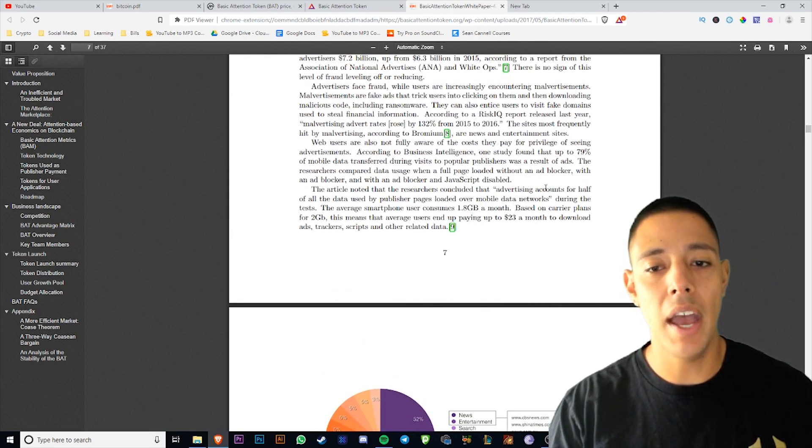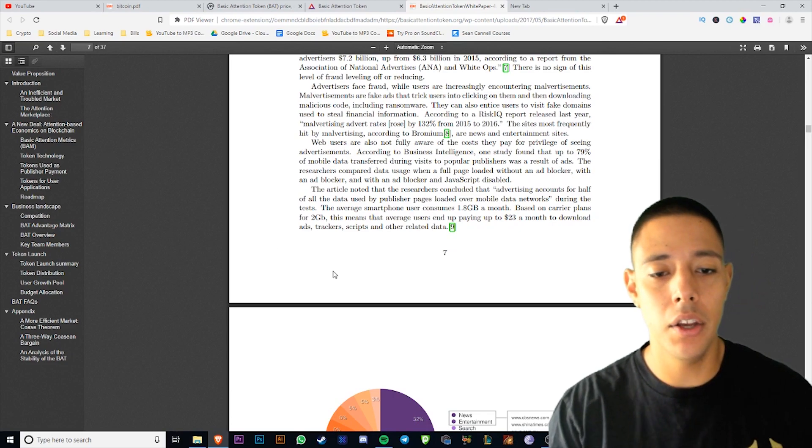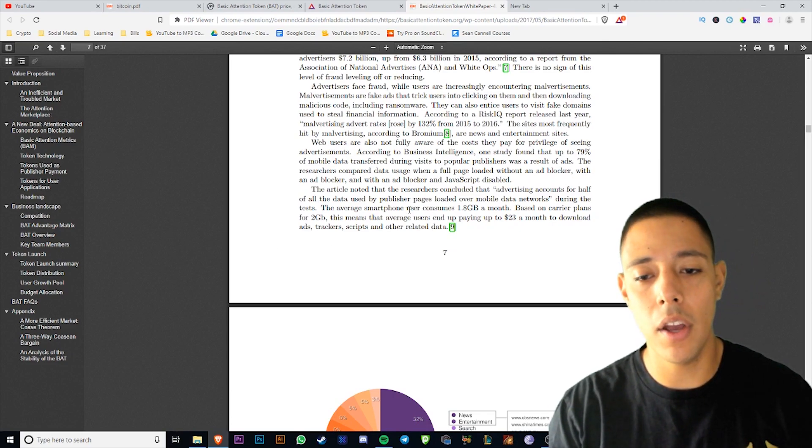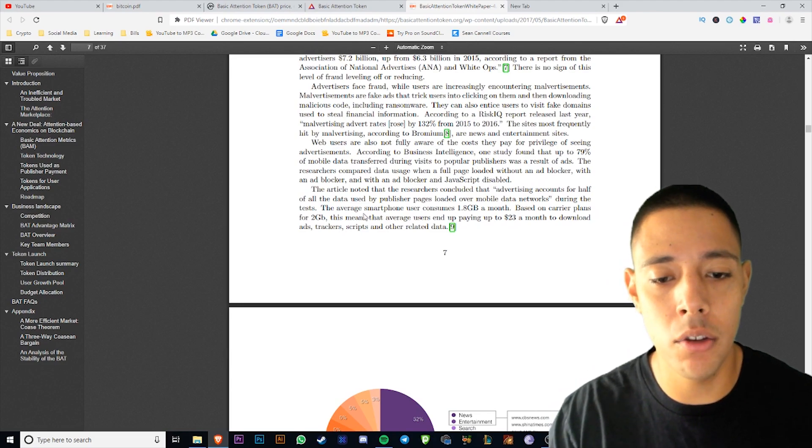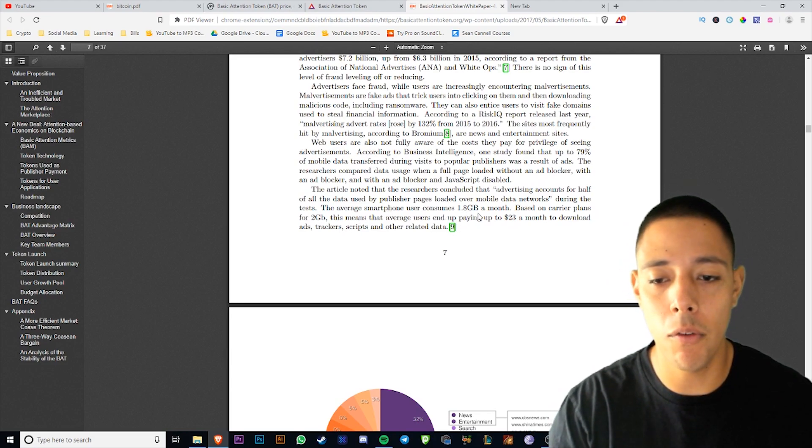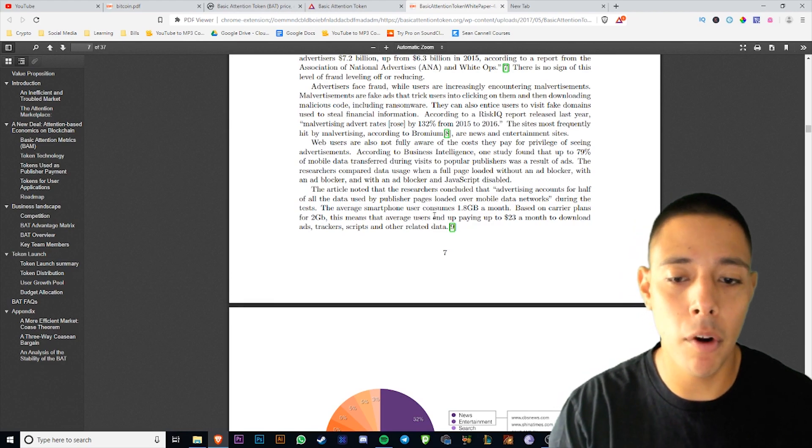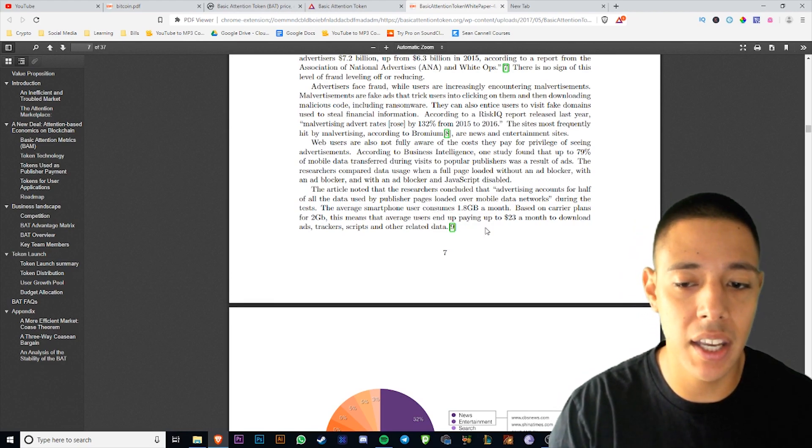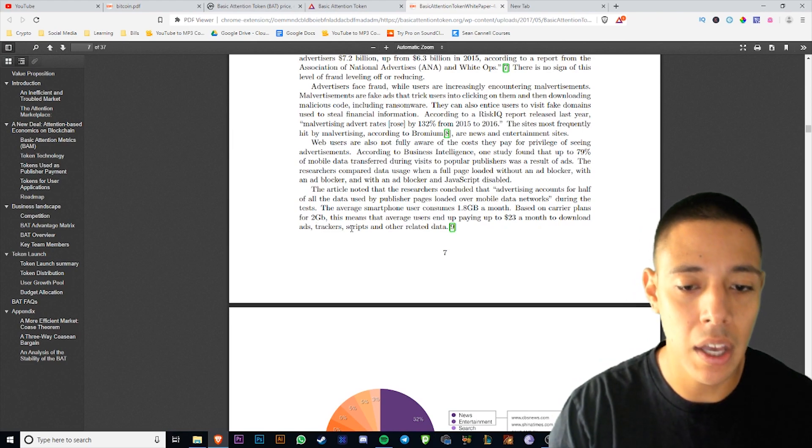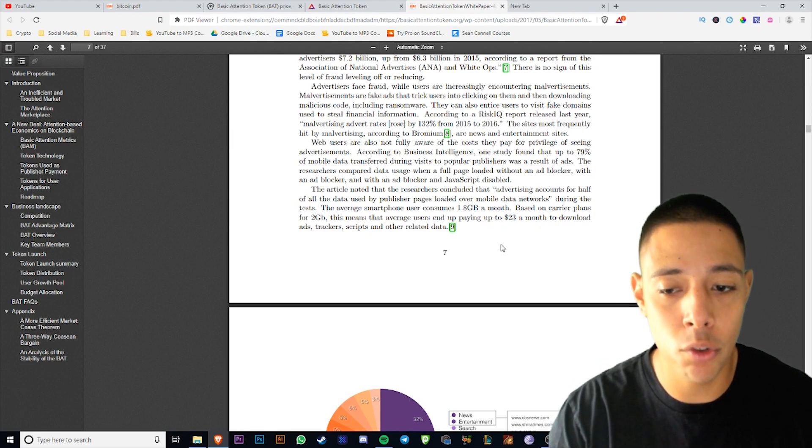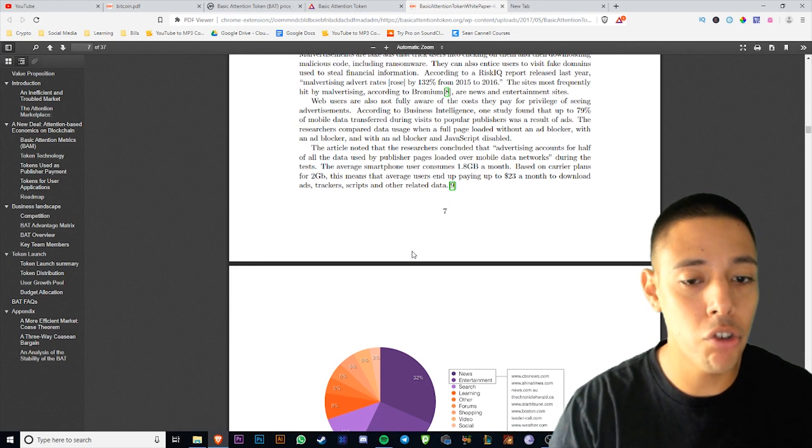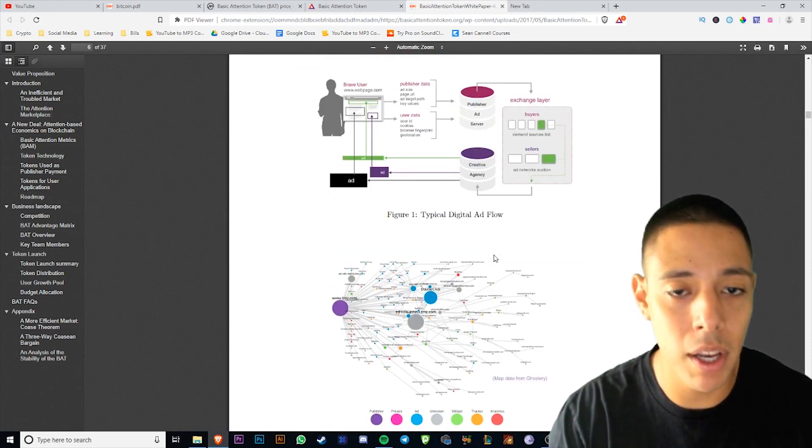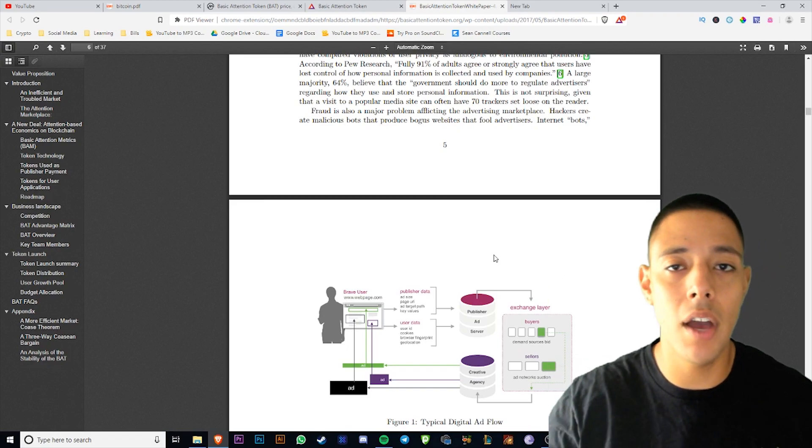They have all types of figures. The article noted that researchers concluded the advertising accounts for half of all the data used by publisher pages loaded over mobile data networks during the test. The average smartphone user consumes 1.8 gigabytes a month. Based on carrier plans for two gigabytes, that means on average users end up paying $23 a month to download ads, trackers, scripts, and other related data.